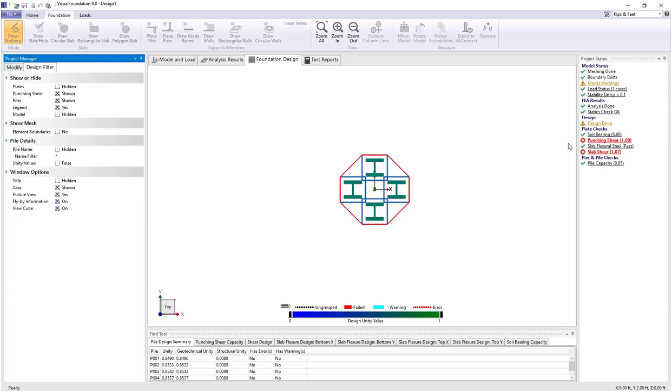We're also seeing that punching shear failure over here in the stability checks. So we can show punching shear unity check values in the foundation design.